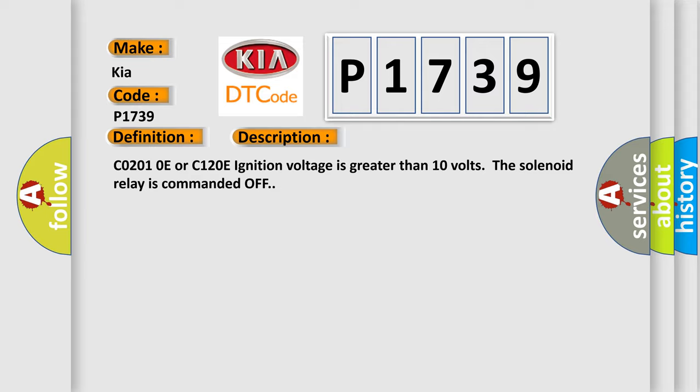C0201-04 or C1200 The ignition voltage is greater than 10 volts. The solenoid relay is commanded off.